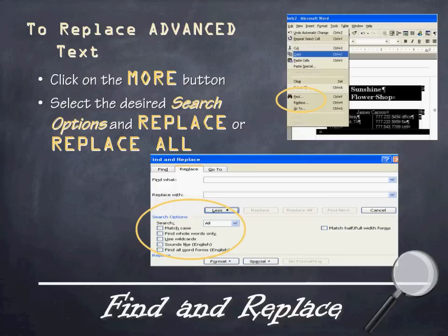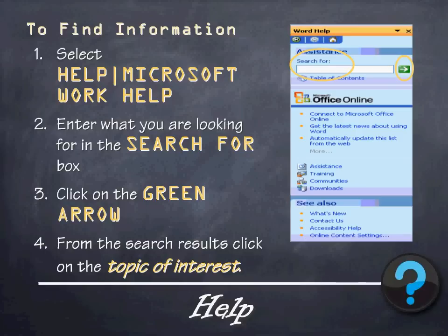The last part of this is Help. Help is a great tool in Microsoft Word because it allows you to find out about all the various features. Whenever you need to find information on using Microsoft Word, select Help, then Microsoft Word Help. Enter what you're looking for in the search box, click the green arrow — the search command — and then from the search results click on the topic of interest. If you're never fully sure about how to do something or you're stuck, use this Help feature to guide you along the way.